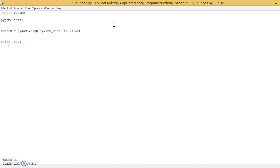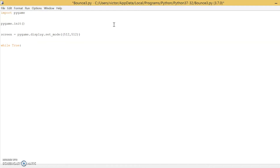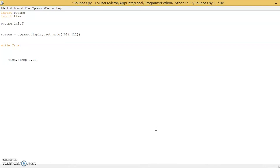Now we can do our game loop. A game loop is basically a loop that runs frame by frame. Think of it like stop motion — you take a picture, update your screen, and then take another picture. That's basically how Pygame works. We also have to add a little bit of delay; we don't want it to run every nanosecond. So type 'import time' and then 'time.sleep(0.01)'. Every round of the loop, it'll wait 0.01 seconds and then continue.